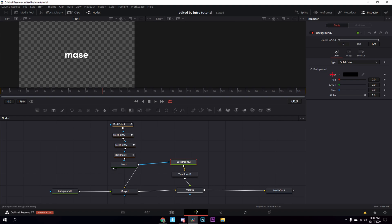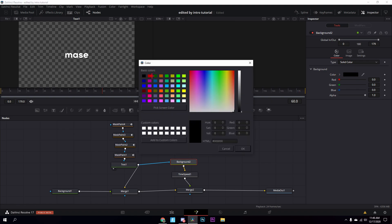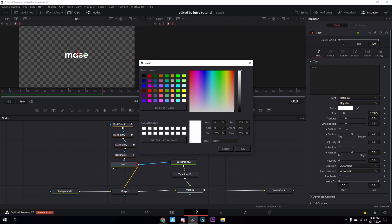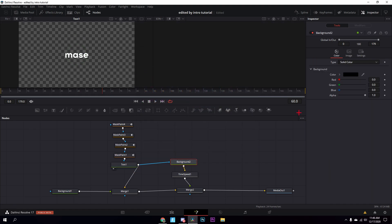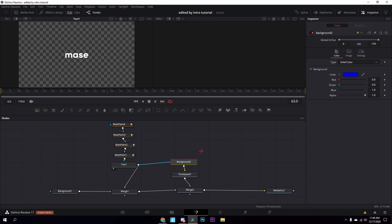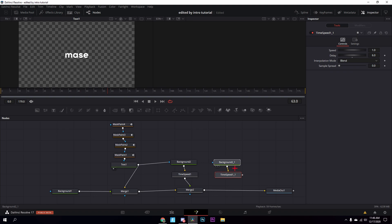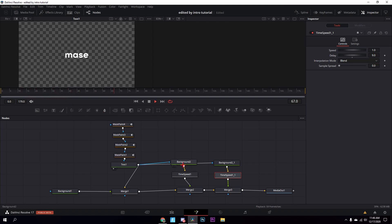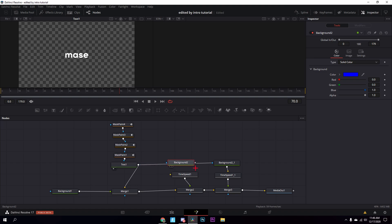Connect the time speed over here. This first background node is going to be the first color you want your stroke to be. I'll do blue and purple — you want it to end in white mostly. Change this to blue. Then go down to the time speed and change the delay to about six or seven. Now select these two, copy and paste, connect the blue again and connect the time speed to the merge, then change the delay to nine.